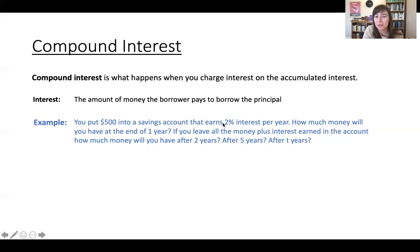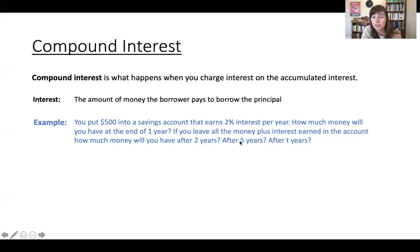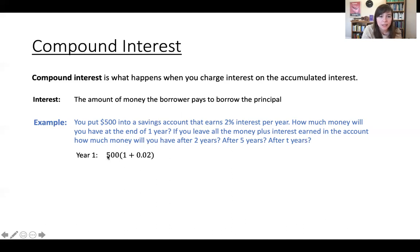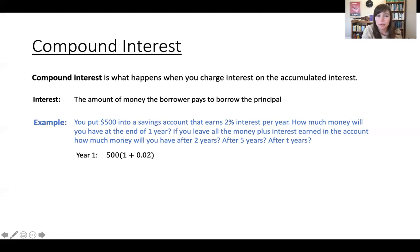Suppose you put $500 into a savings account that earns 2% interest per year. How much money will you have at the end of one year? After year one, your $500 is earning 2% interest, so you have $500 plus 2% of $500 — which is $510. That is 500 times (1 + 0.02).